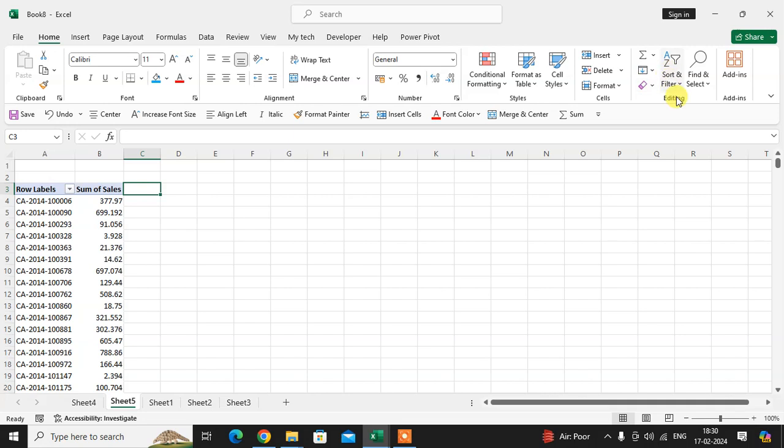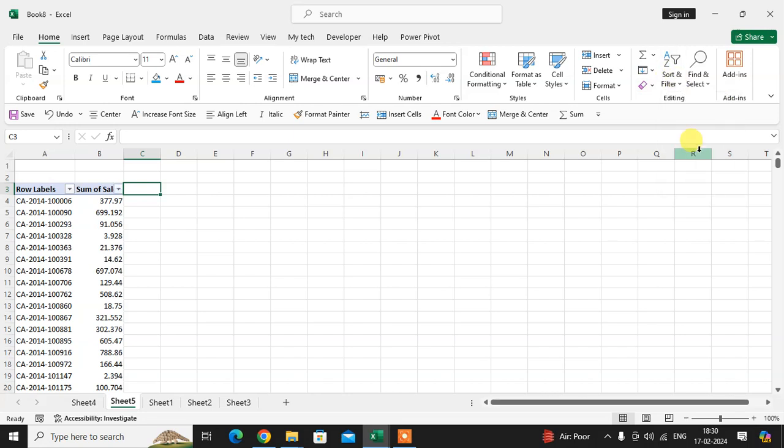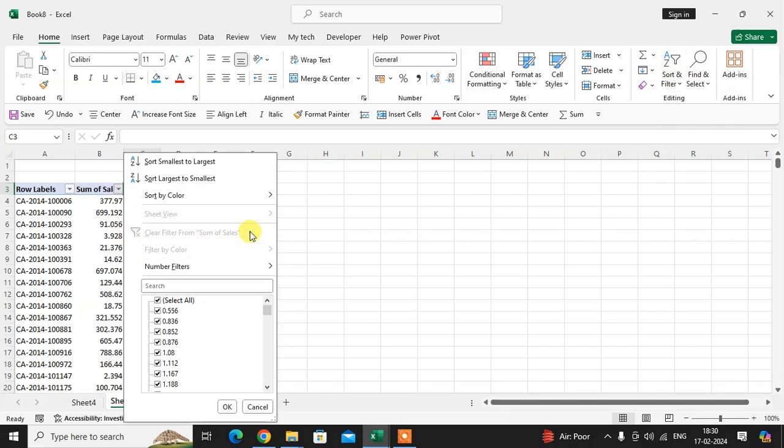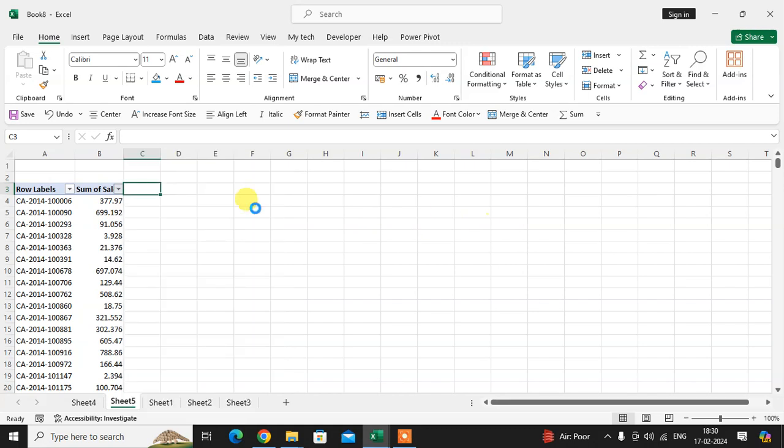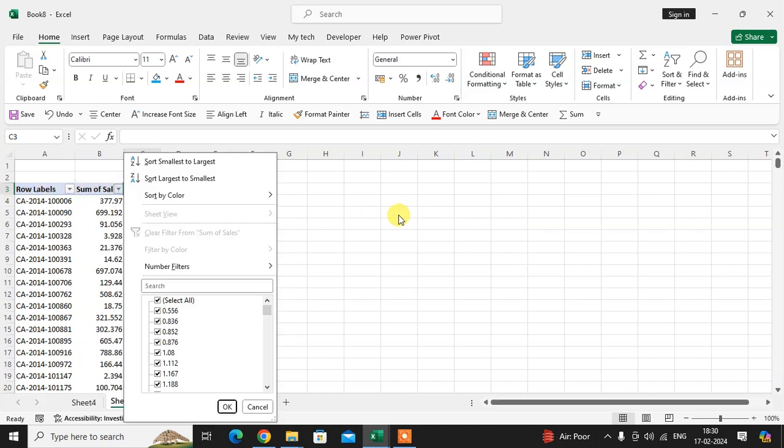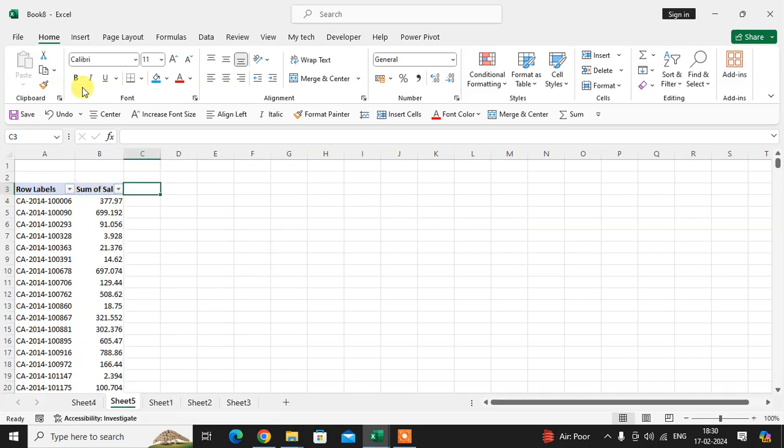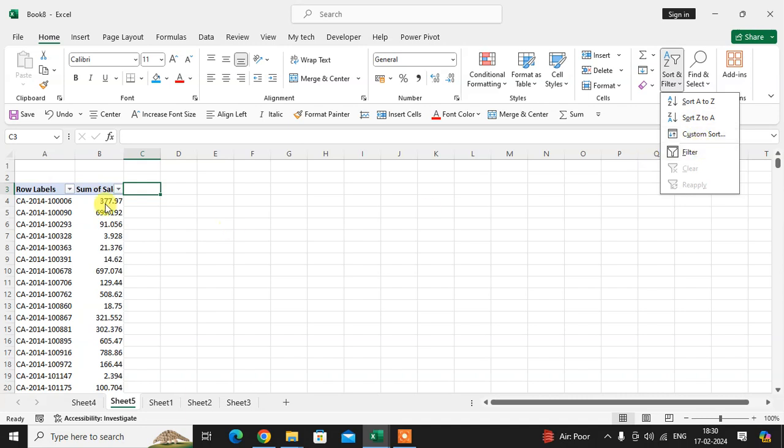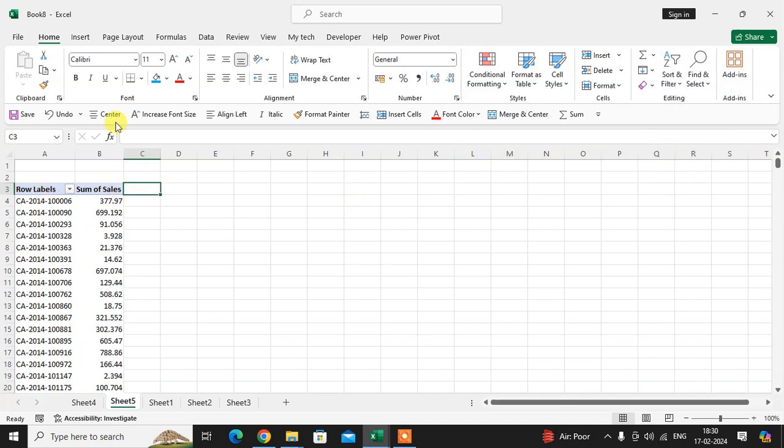The filter is now applied. If you want to remove this filter, just click on the filter again by selecting the connected cell. The filter is removed. I just applied it again, select the particular amount, and that's it—the filter is applied.